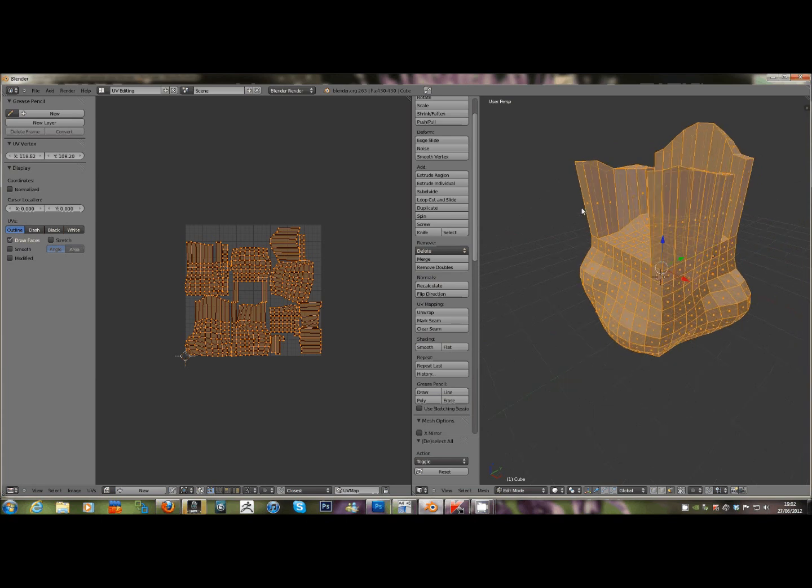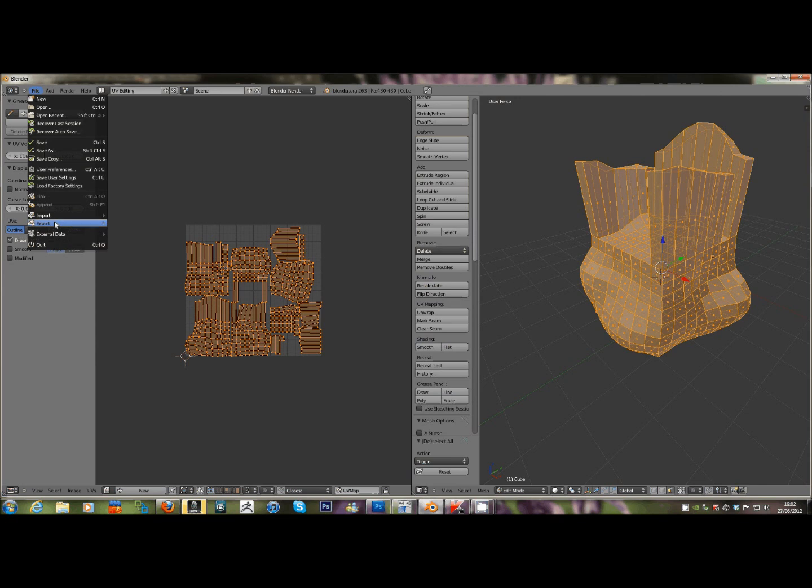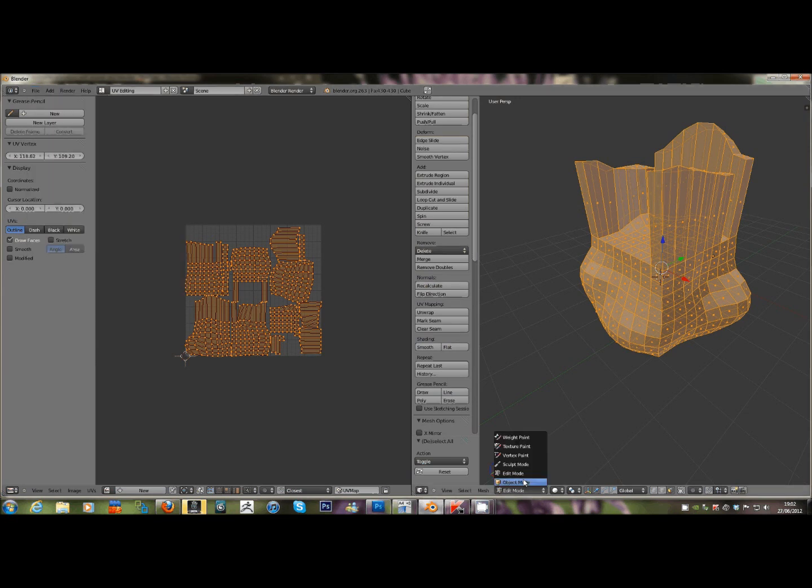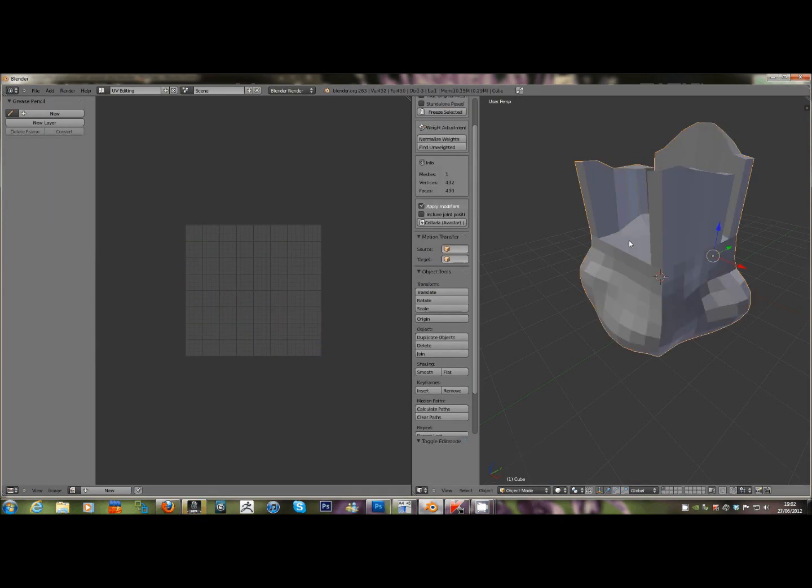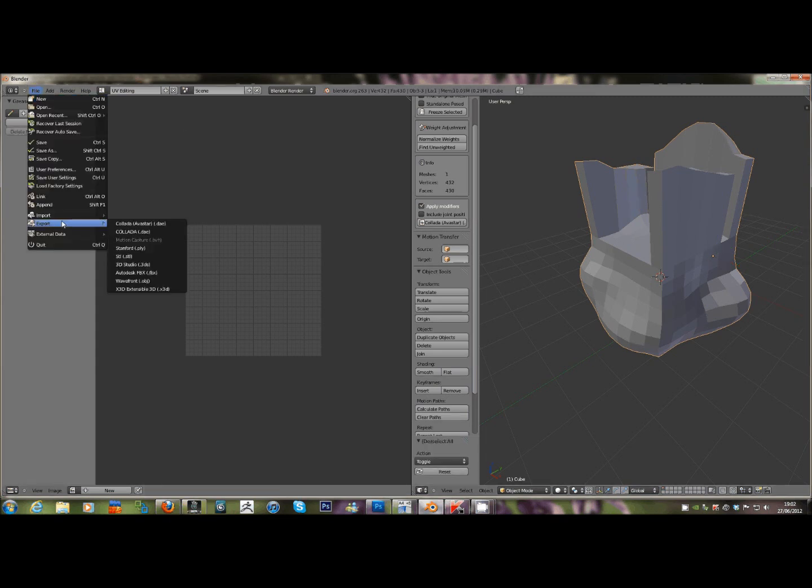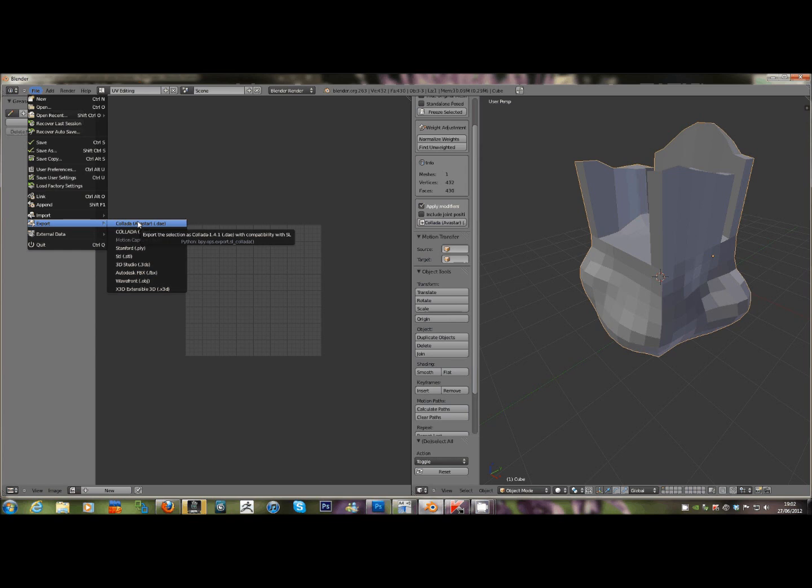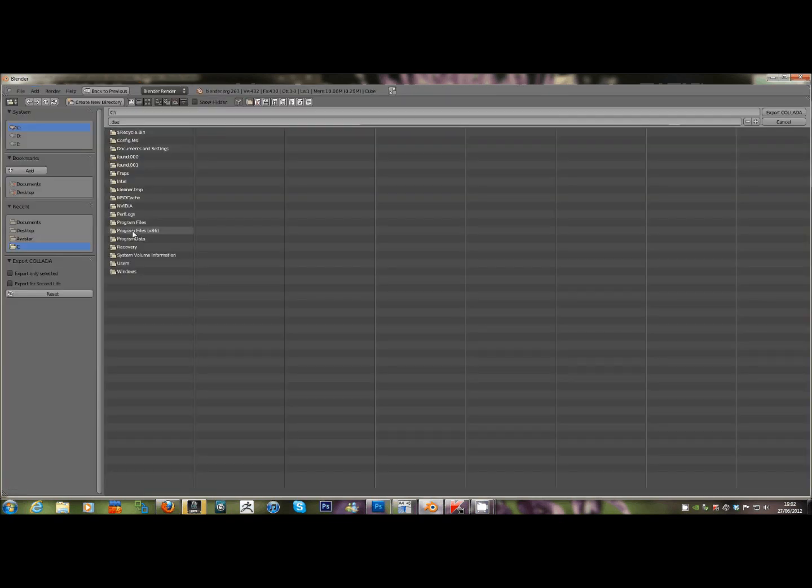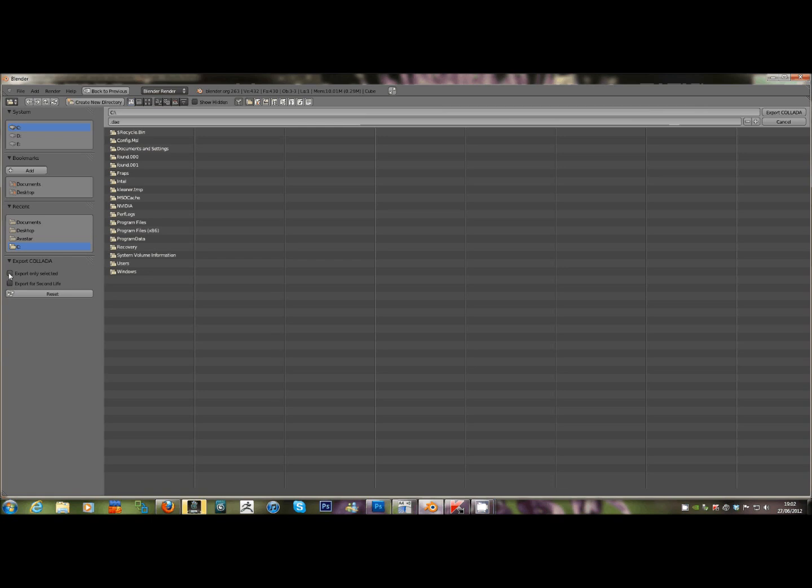Now we can export. I need to be in Object Mode. Object Mode with it selected, File, Export, Collada. I've got Avastar installed on this, which fixes a lot of the problems with the ordinary Collada exporter. The ordinary Collada exporter, if you don't have Avastar installed, exports for Second Life. I'm going to call it Cool Chair, and I want to be sticking it on my desktop. Export Collada.